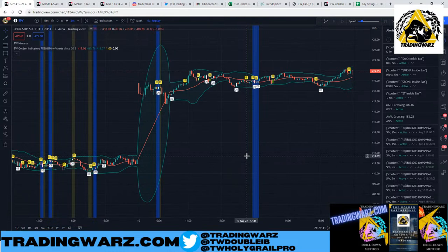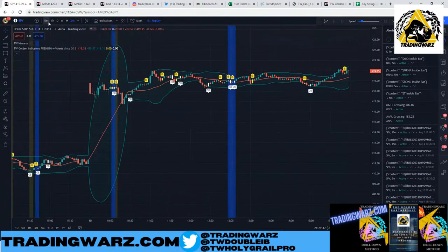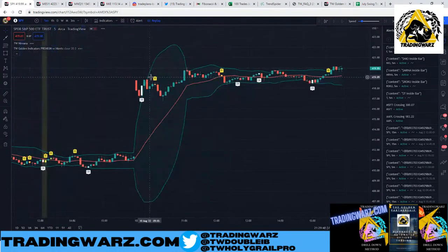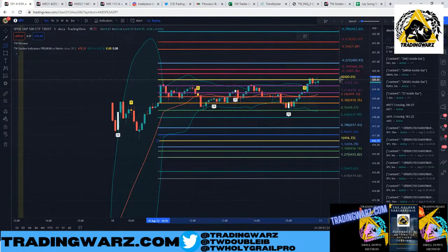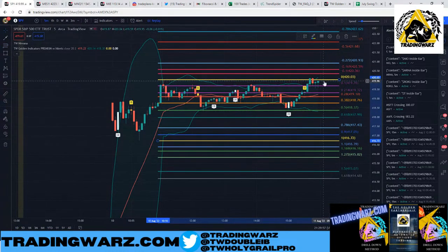Also with Nike, the afternoon leg — very similar to SPY. High to low, we tagged the 50 and went straight back up. I want to make sure you're using the fibs to your advantage to help you make money.